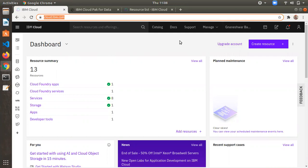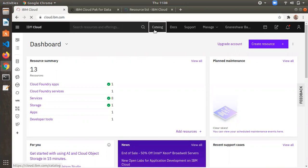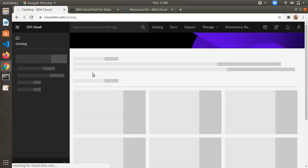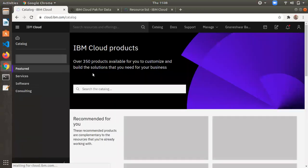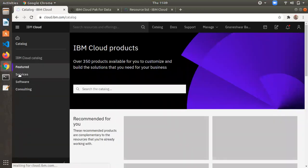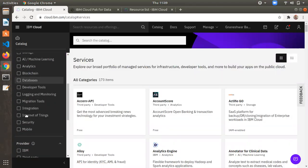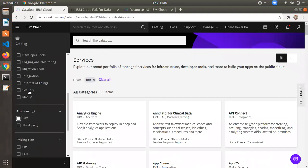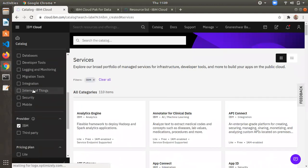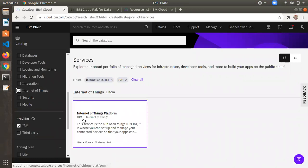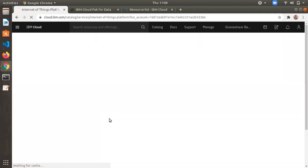To create the IBM IoT platform service, after logging into your IBM Cloud account, click on the catalog. In the catalog, click on Services in the left menu, then search for 'Internet of Things' and click on it.